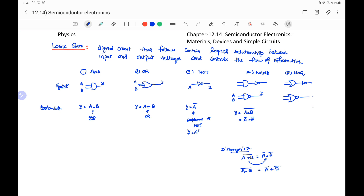Similarly, for the NOR gate, output Y equals (A or B)-complement, where inputs are A and B. Using De Morgan's theorem, we can write it as A-complement dot B-complement.